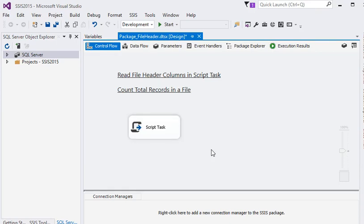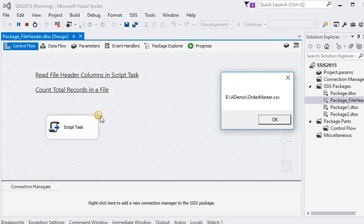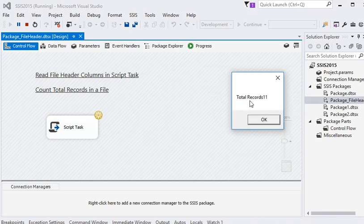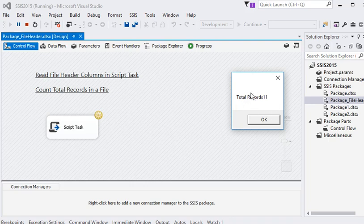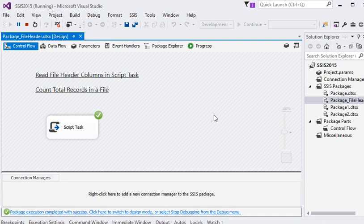Now our package is ready to run, so I am going to run it. Now you can see this is the actual file path and these are the header columns from the file, and there are total 11 records in a file. So it is very easy to get the total records in a file with the help of Script Task.